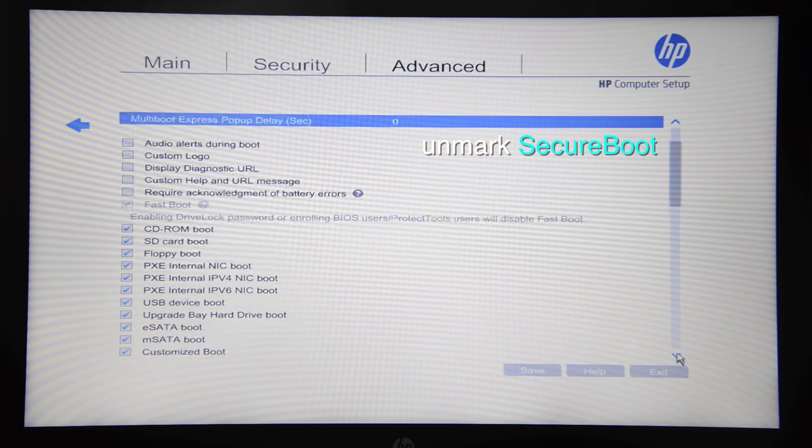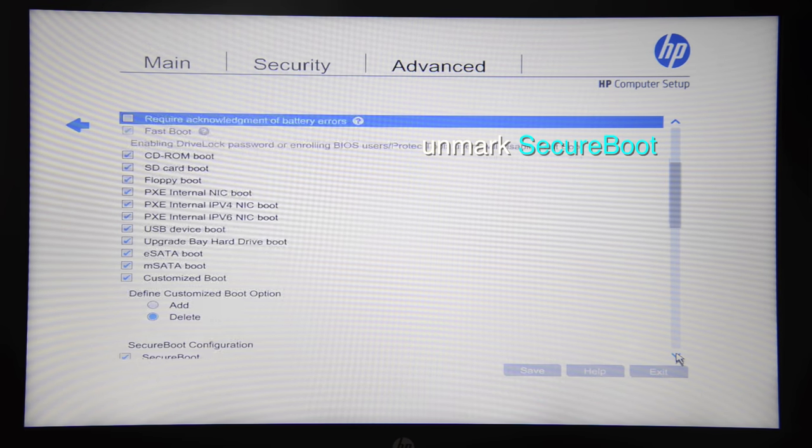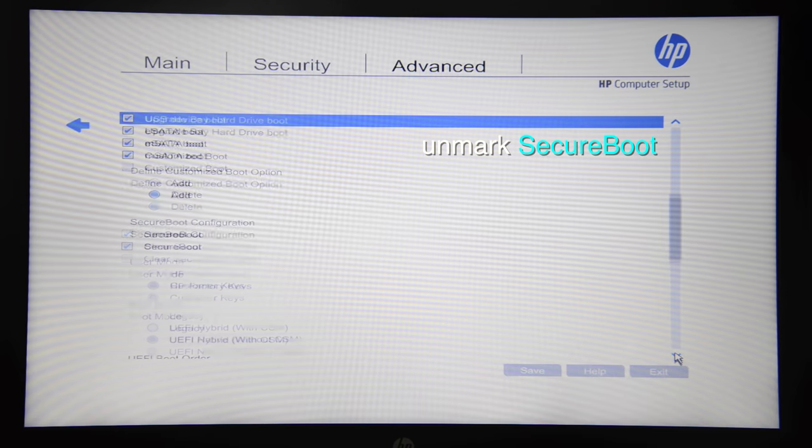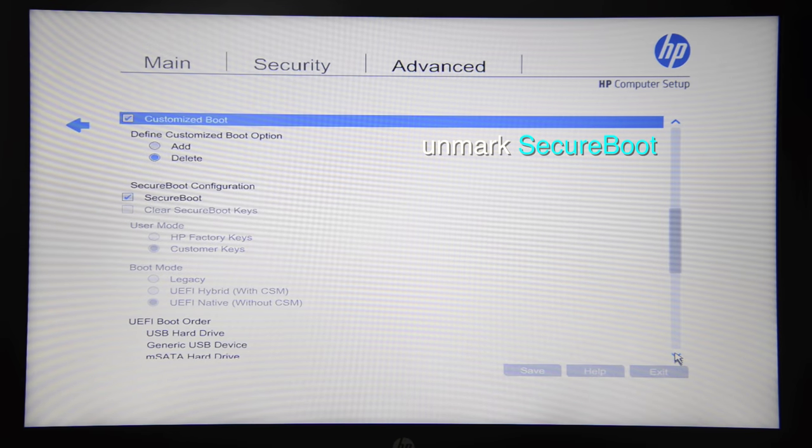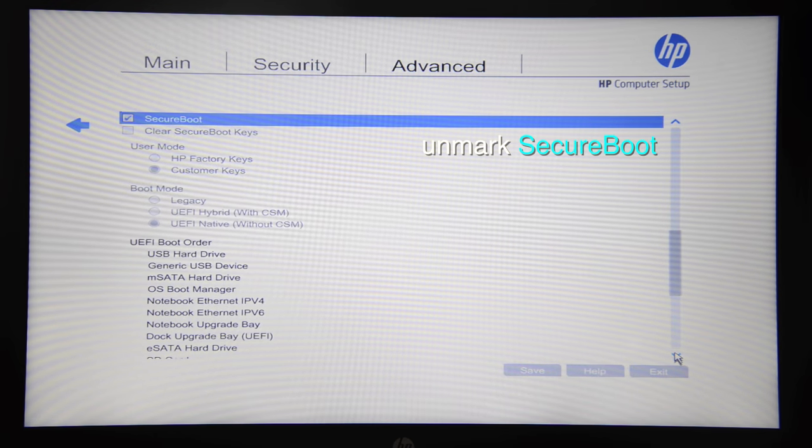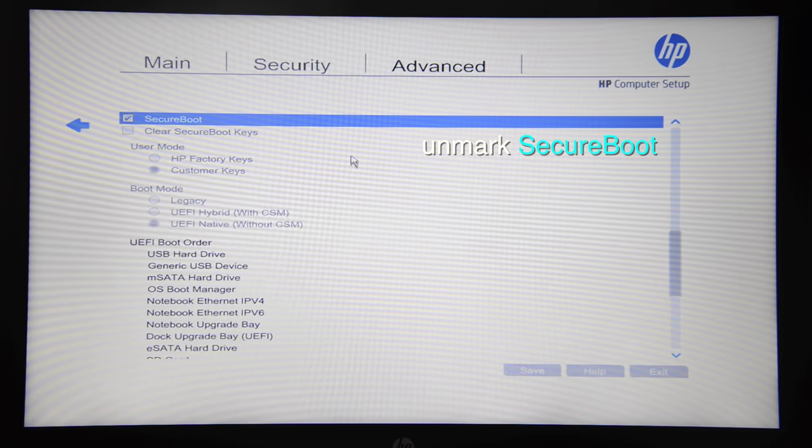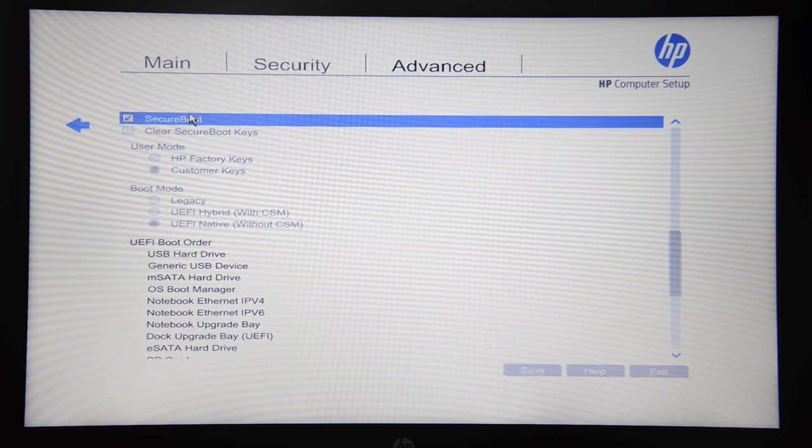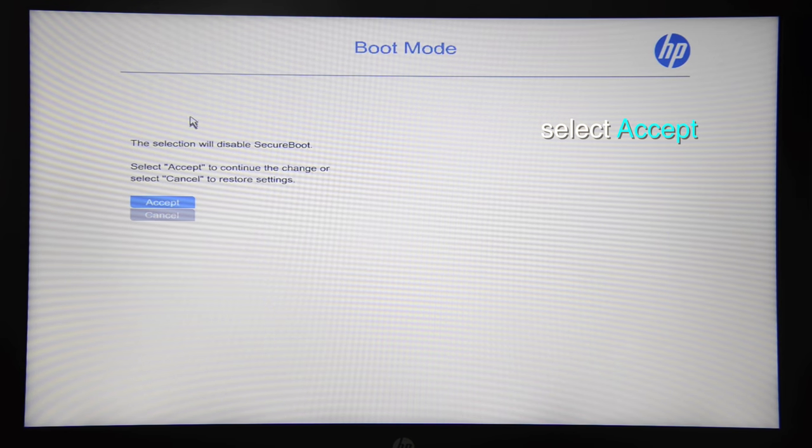Now you have to scroll down until you see Secure Boot and unmark the checkbox. Accept.